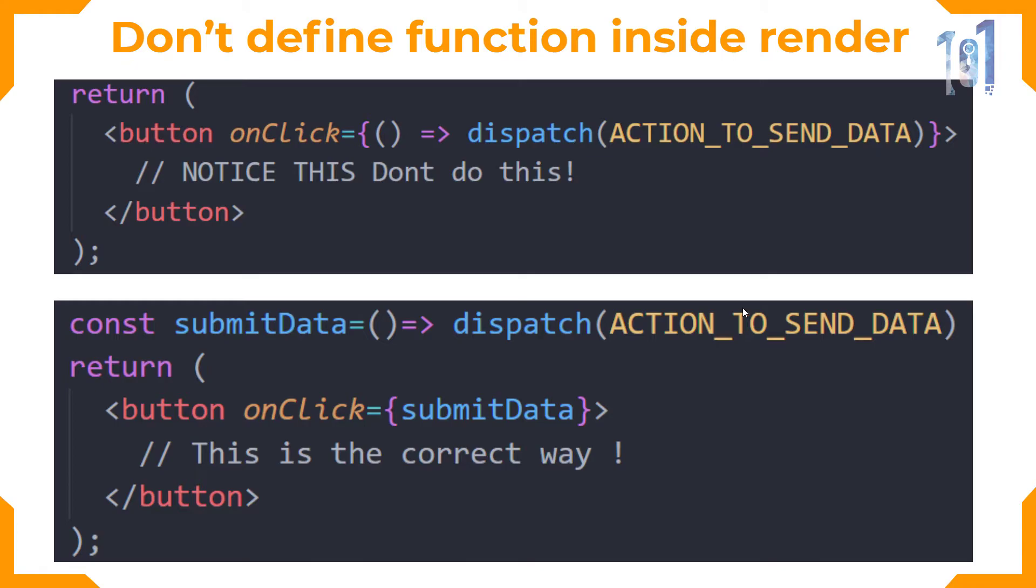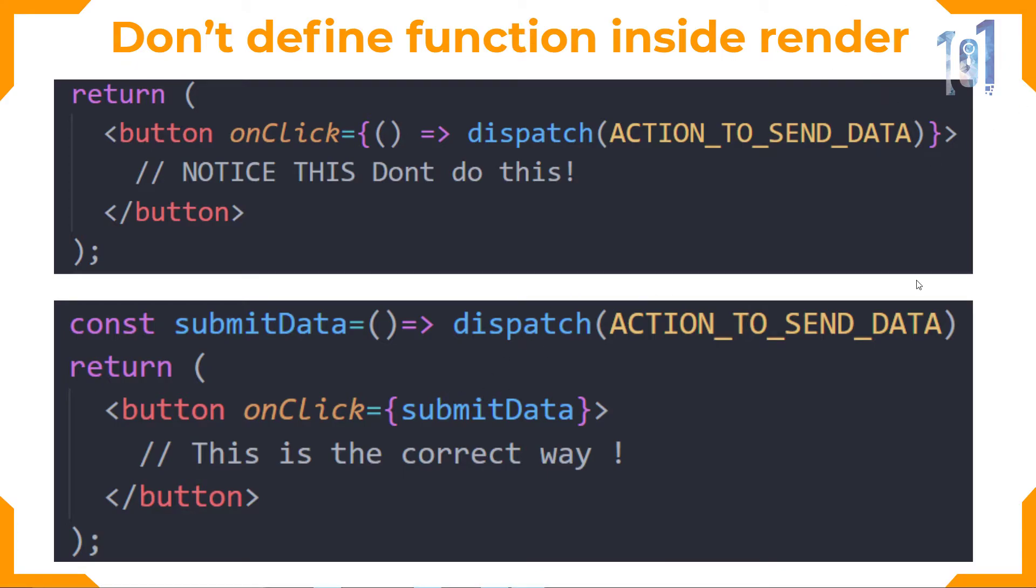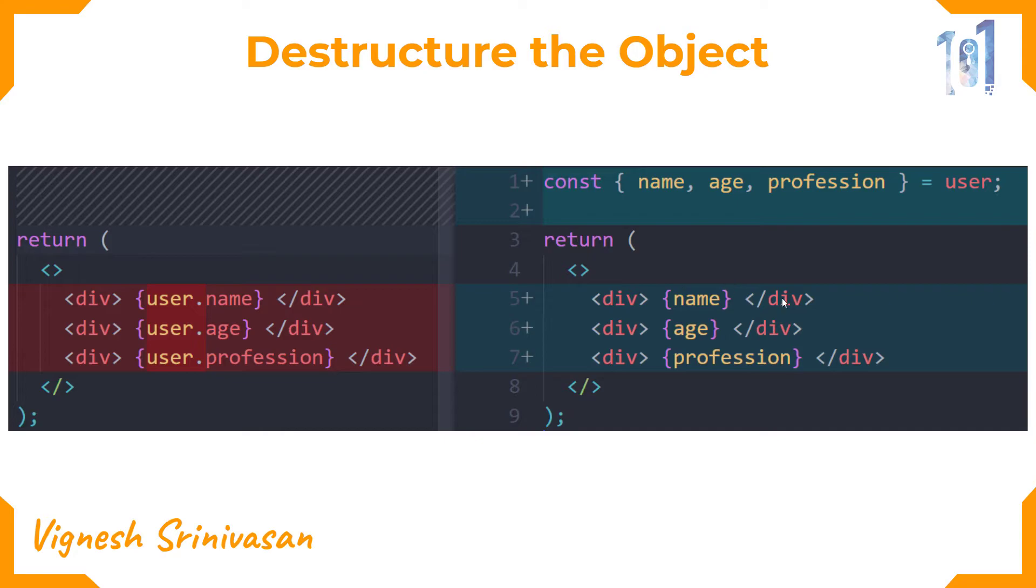My next tip will be destructuring the object. Use object destructuring instead of accessing it with the dot operator. Whenever using objects, use object destructuring and then access it directly so that the code looks more clean and easy to read.